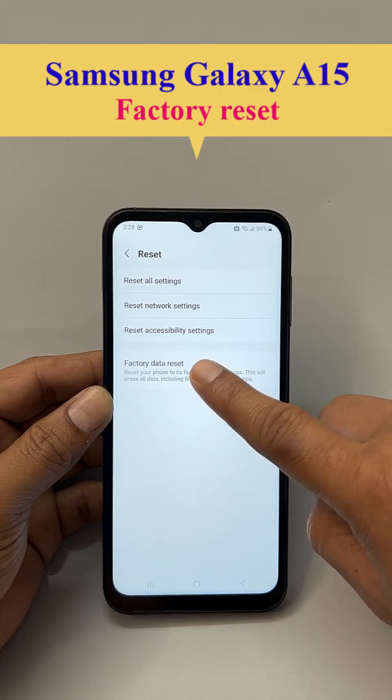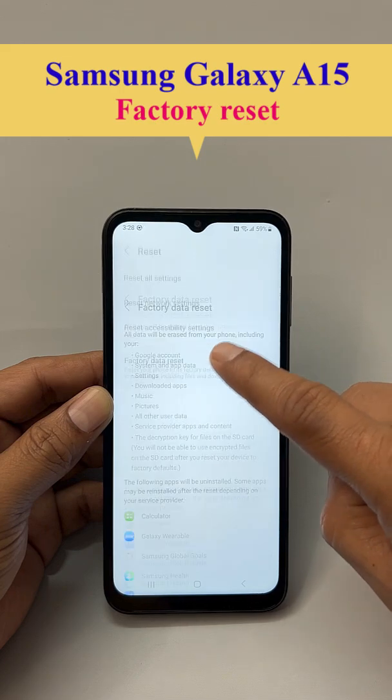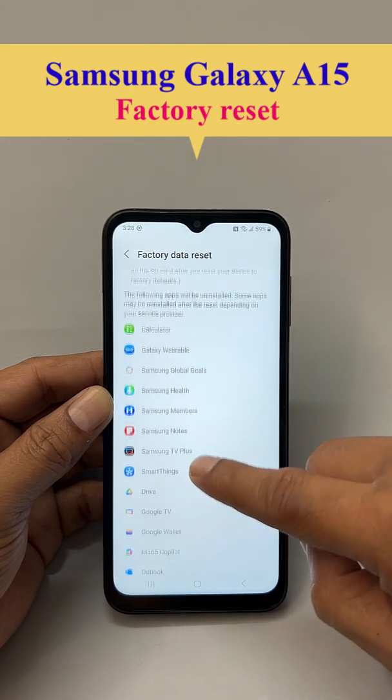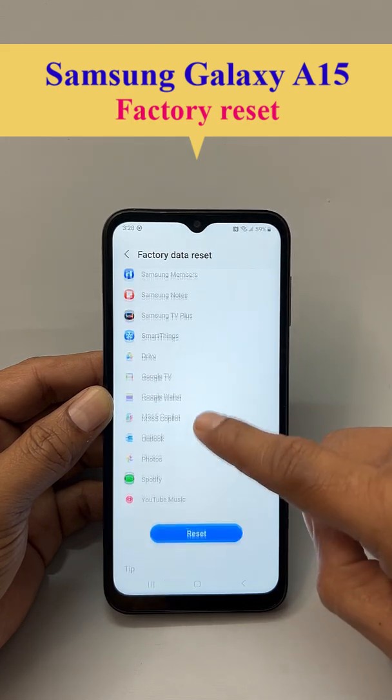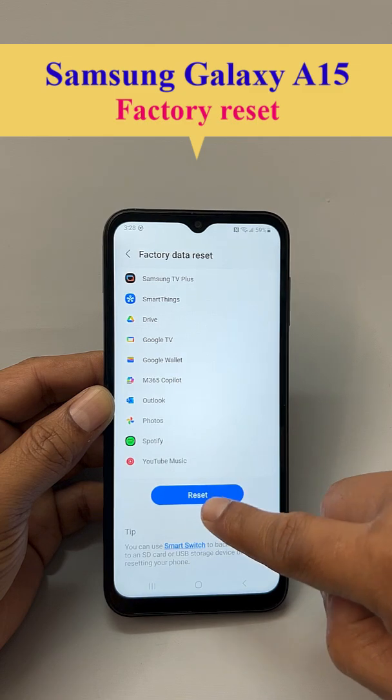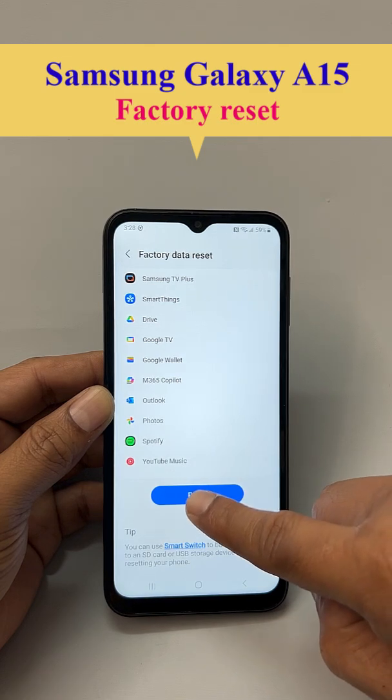So, click this one. Now, scroll down again. Now, click Reset.